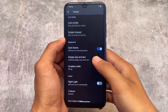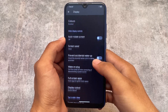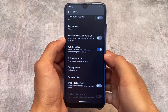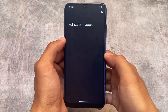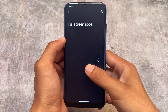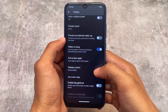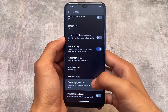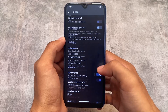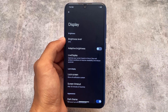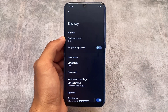Moving on to display settings, we have similar options available including double tap to wake or sleep and the full screen apps option, which is very useful. If your device has a notch — and most devices do — you will definitely need this.